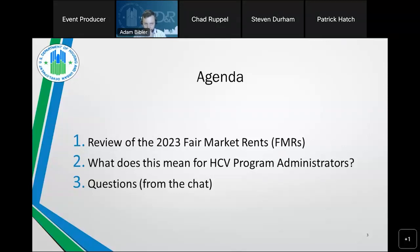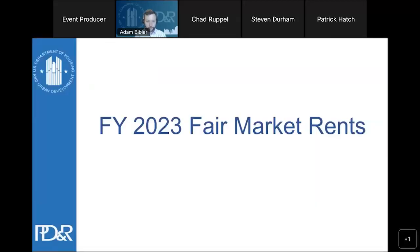We'll dive a little deeper into what FMRs are, how they're calculated, and how your PHA can best use the FMRs to help families in your local jurisdiction. I'll now hand it off to Adam Bibbler, Director of Program Parameters and Research Division within the Office of Policy Development and Research here at HUD.